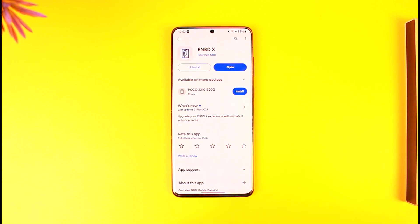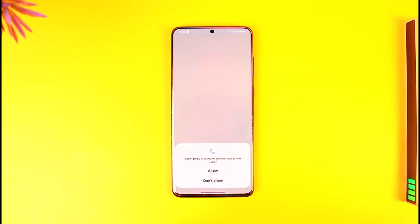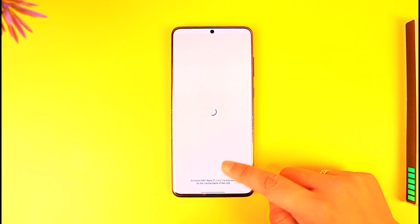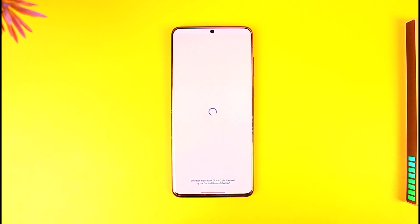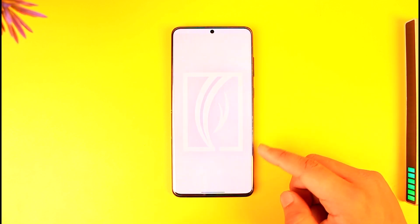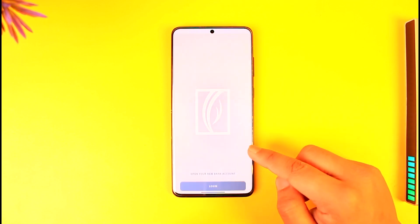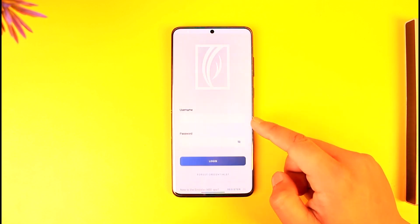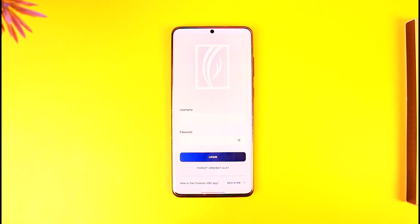So this is the new app that you want to download, not the previous one. Once you open up the ENBDX application, you will be able to see this interface. Simply let it load up first, then go to the login page by tapping the login option, then enter your username and your password and tap on login to log in to your mobile banking.